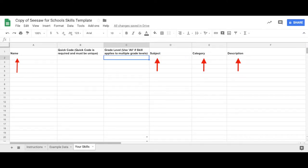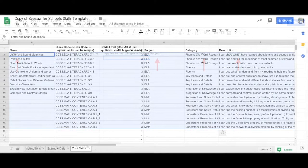Name, Subject, Category, and Description are all optional fields, but can be very helpful when teachers are searching for skills.